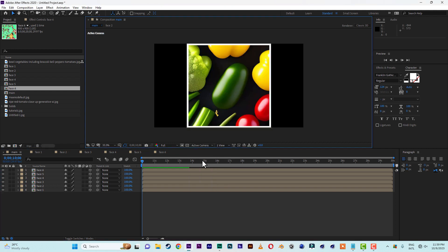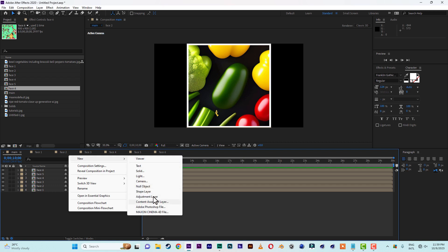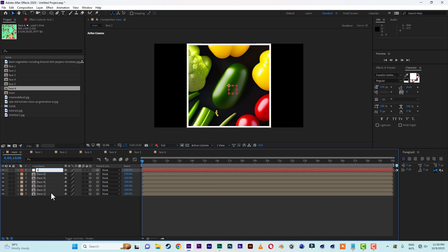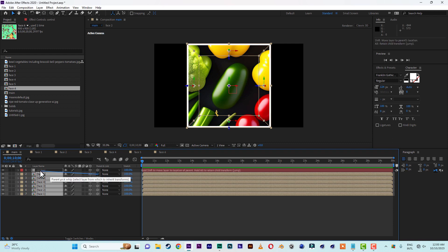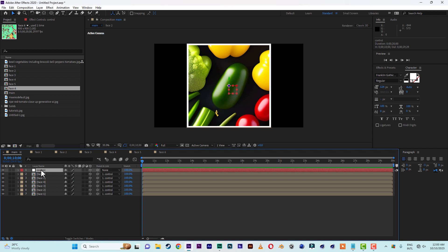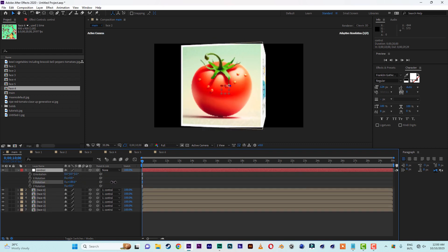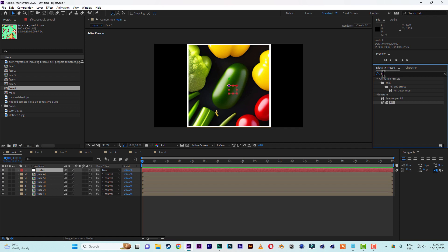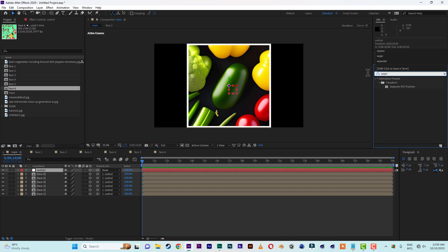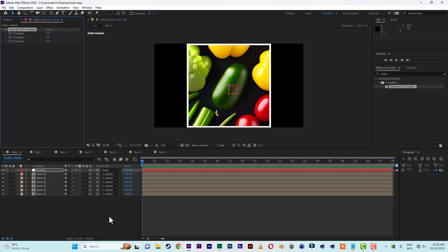Let's switch from Custom View One to Active Camera. Bring in a Null Object and name it 'Control'. Make the Control 3D, then select all the faces and parent them to the Control — wherever the Control goes, they follow as children. Go to Effects and apply 'Separate XYZ' position to the Control. Now let's move the box backwards a bit and position it off-center.